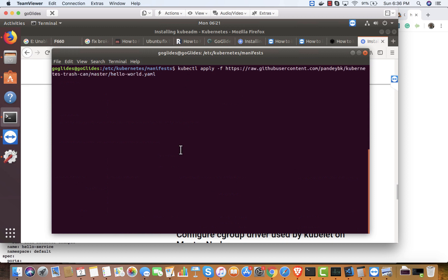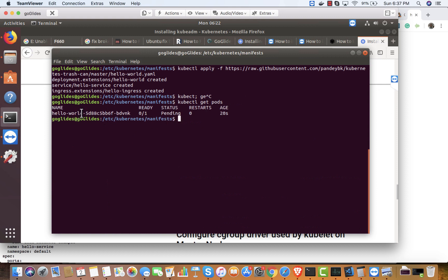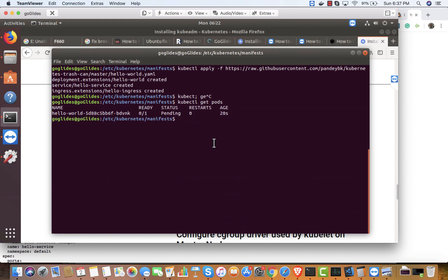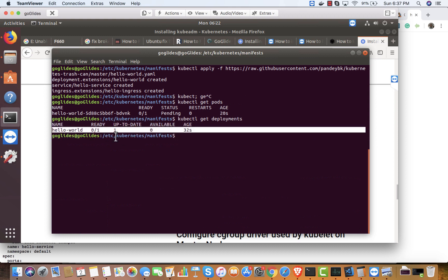All resources are deployed in the default namespace. Running kubectl get pods — yeah, this is actually pending right now, it's trying to download the images. You can see the deployment is created.